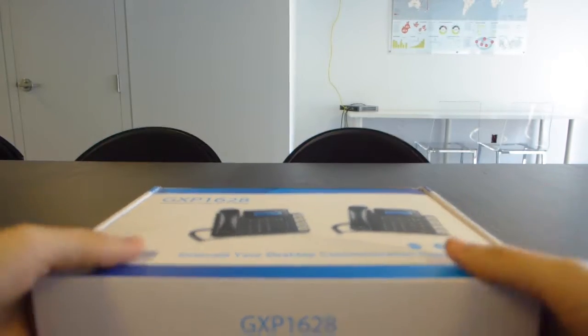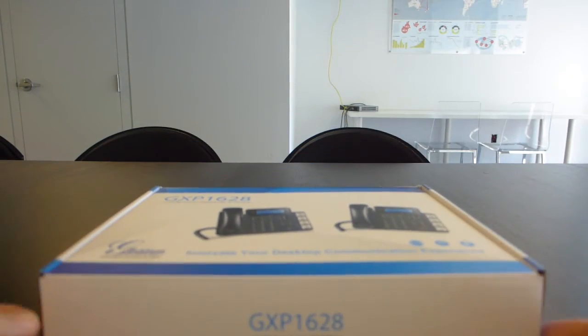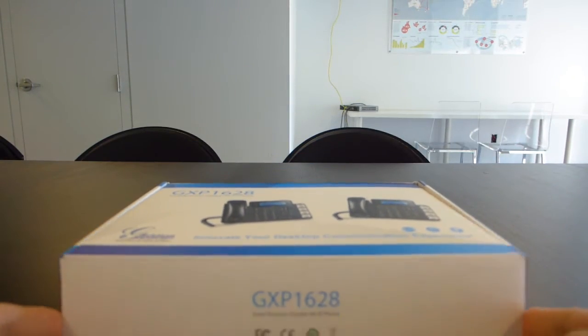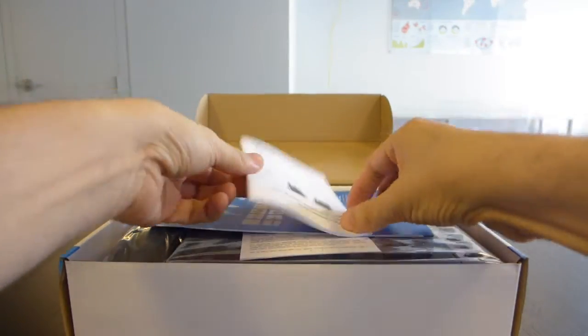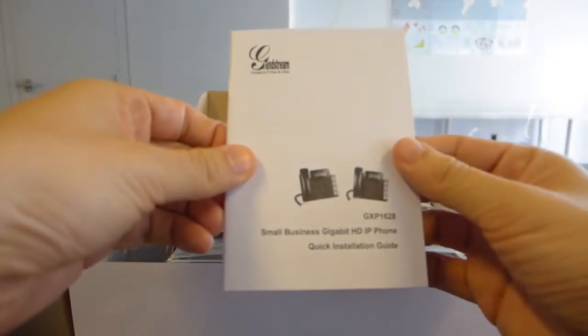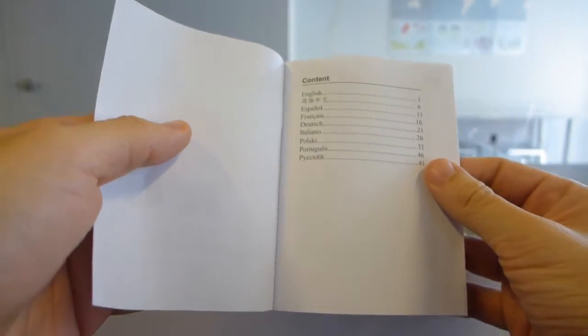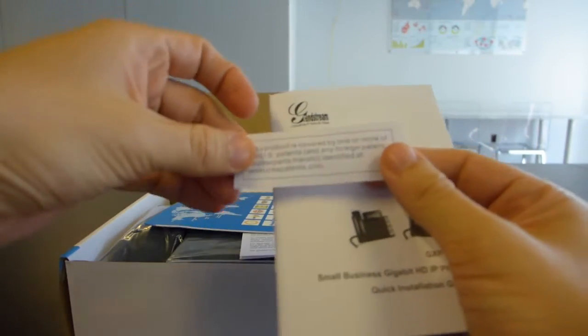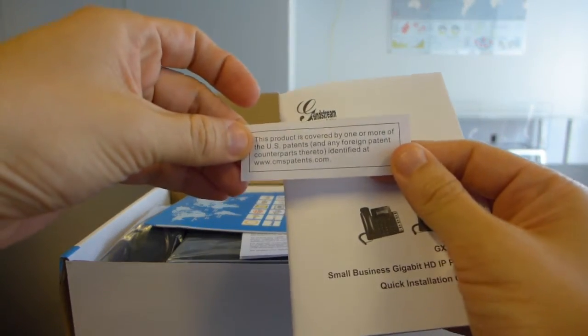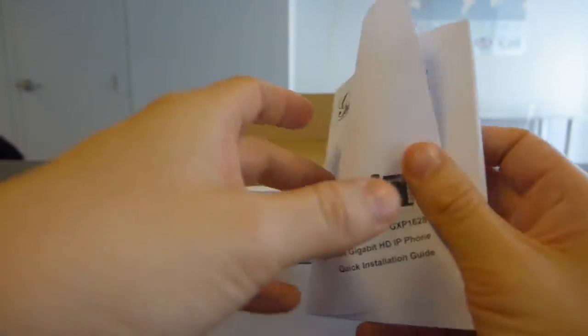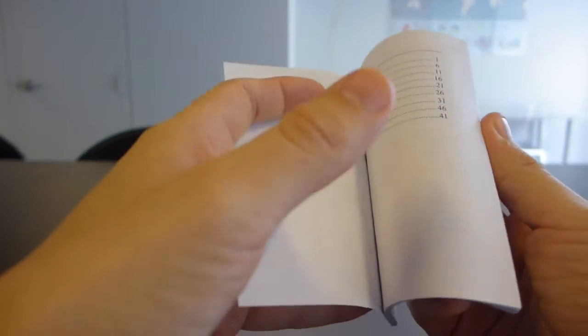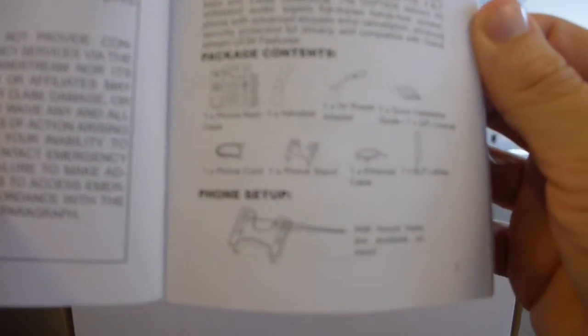It's not too heavy, everything seems fairly well stably packed in here. We have the quick installation guide, we have a US patent notification, let's see, what are we supposed to get in here?